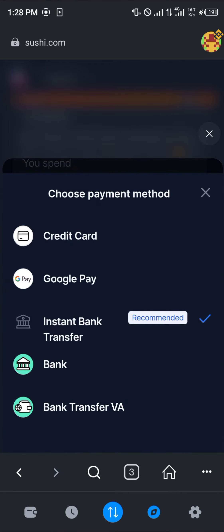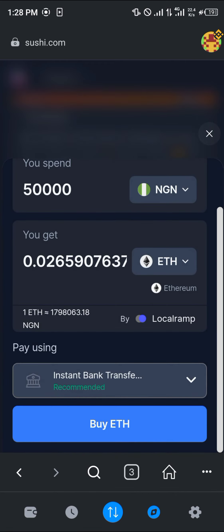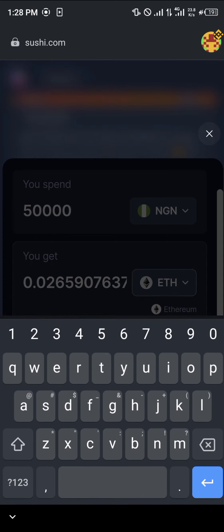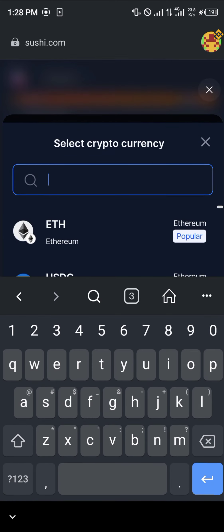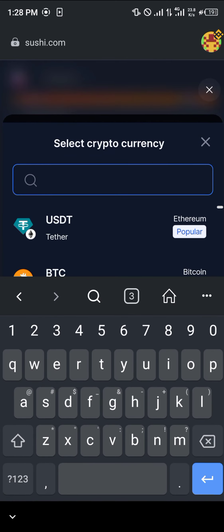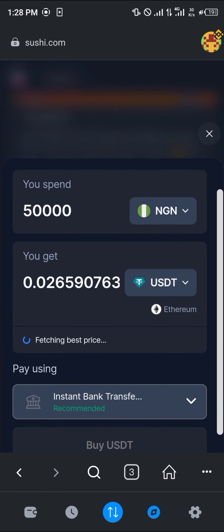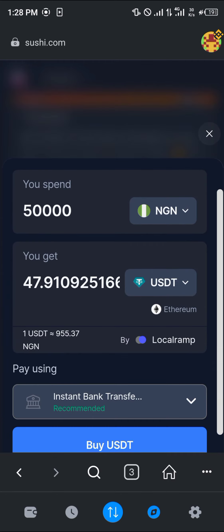Once you've done that, you click on buy Ethereum or buy any other cryptocurrency asset like the USDT. For 50,000 of the Nigerian Naira, you can get 47.9 of the USDT.